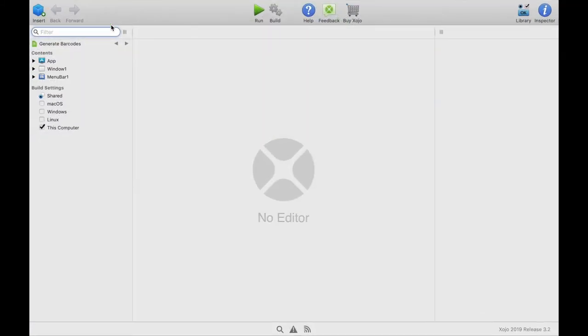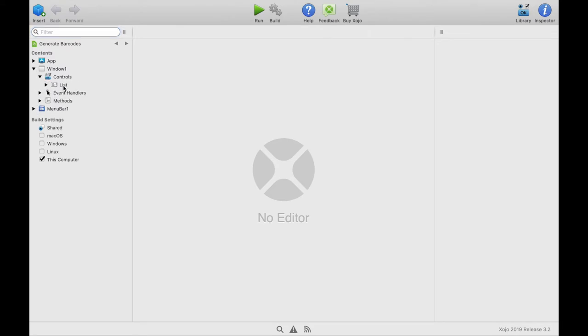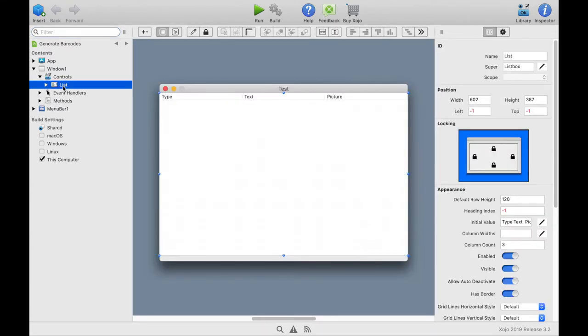At first we look at the window. In the window there is a list. This list has to be filled with different barcode types.